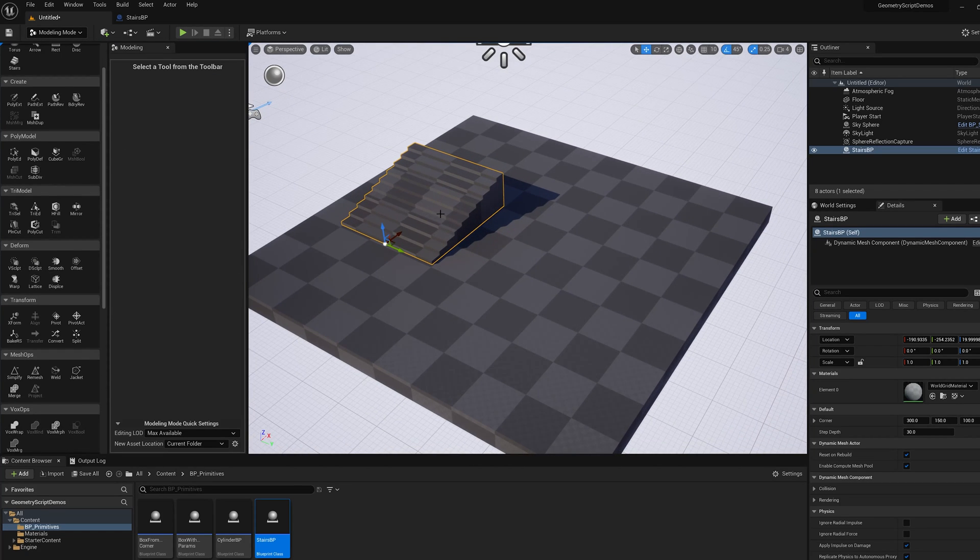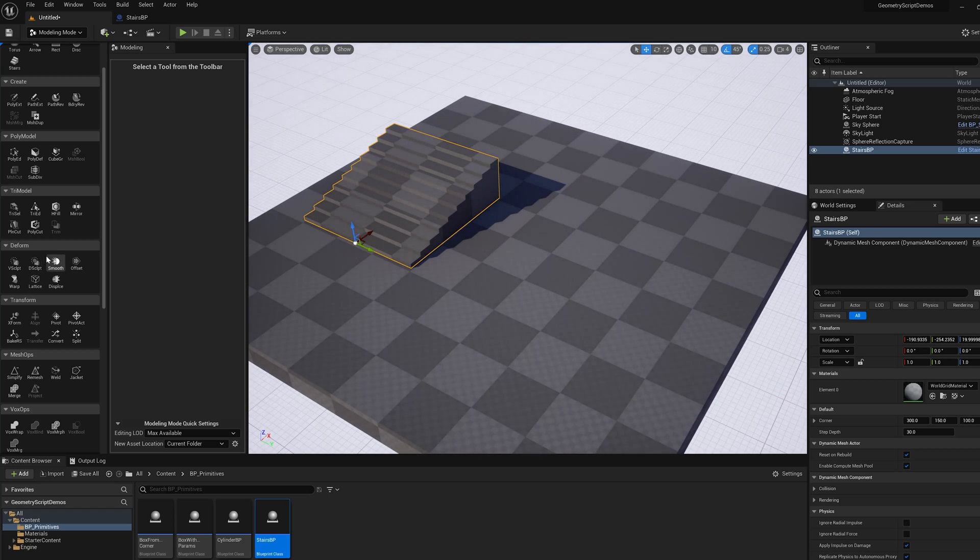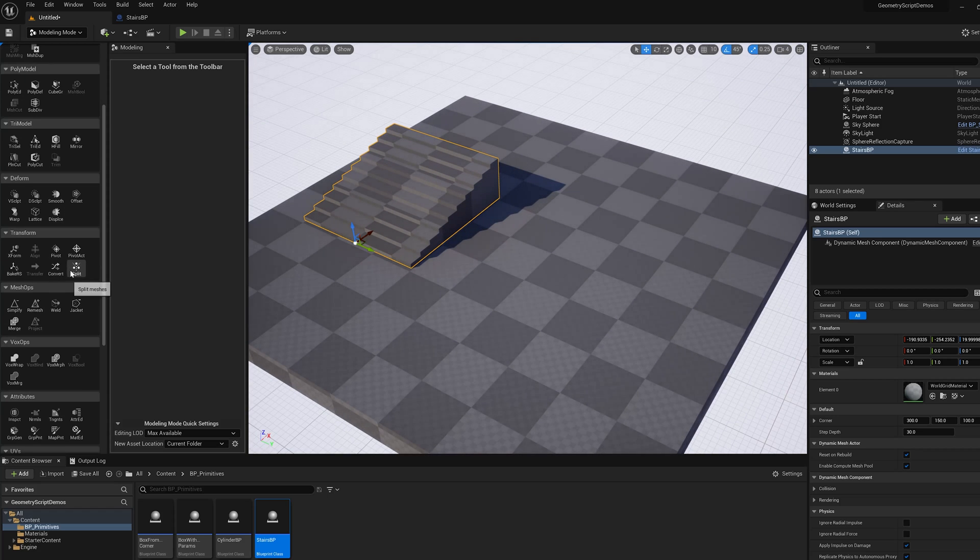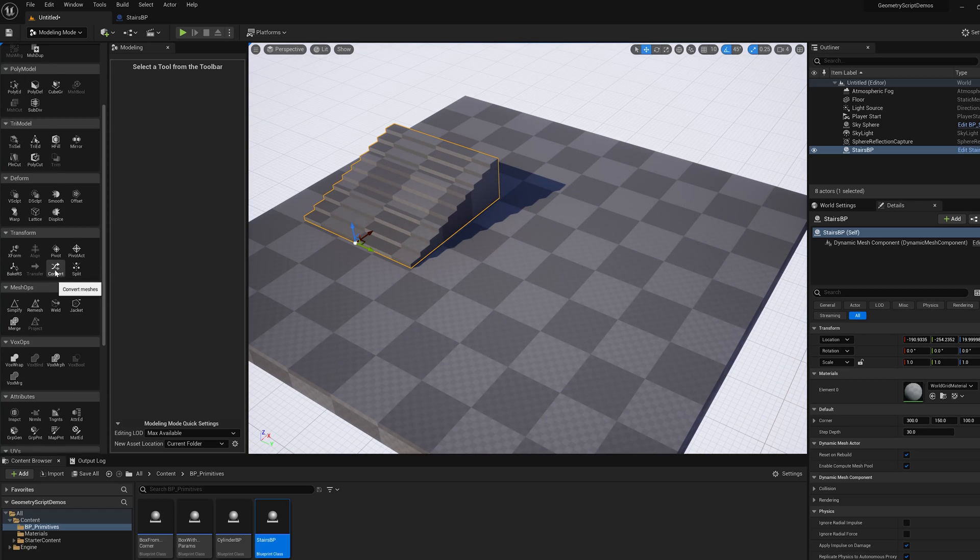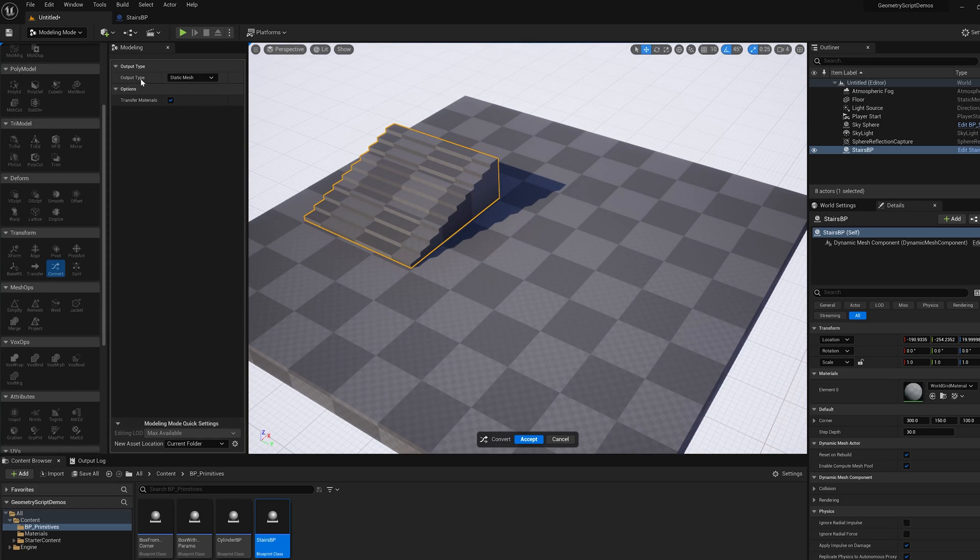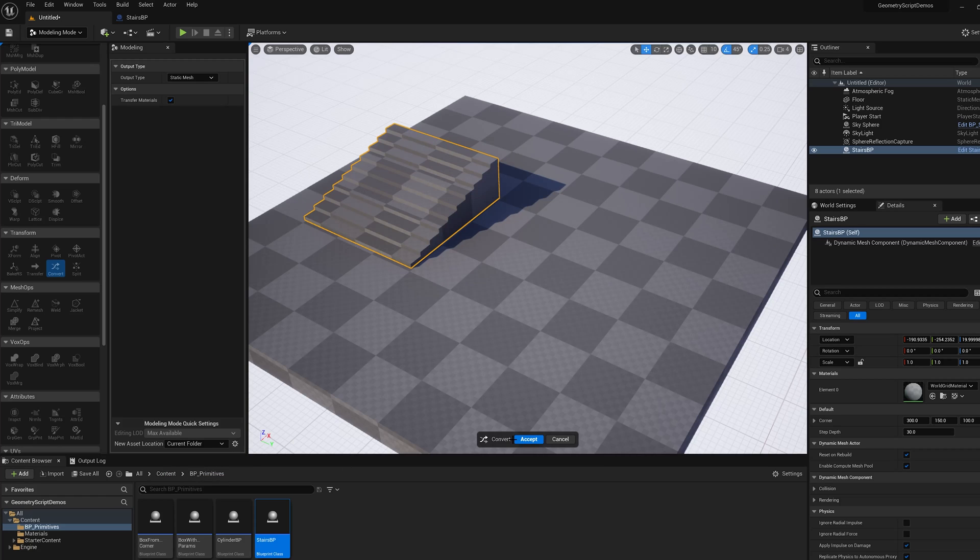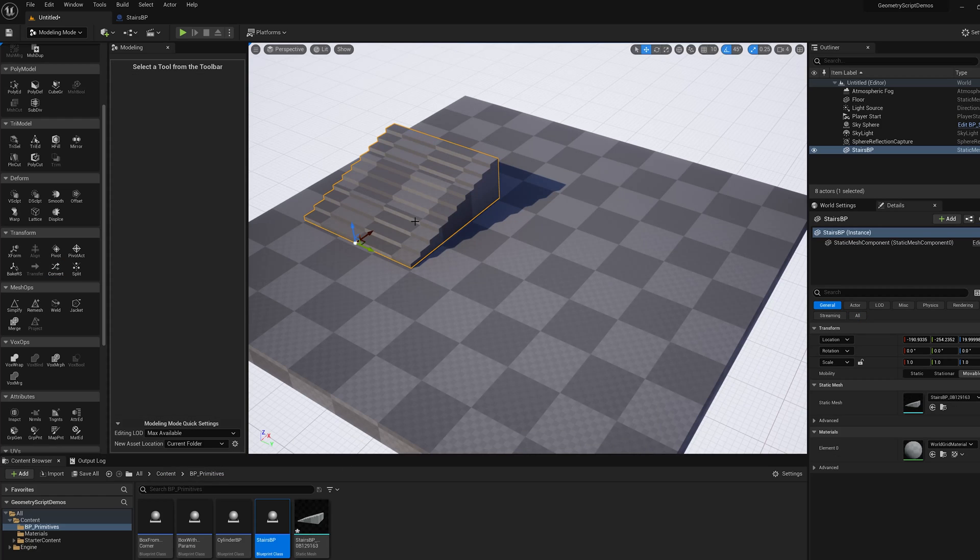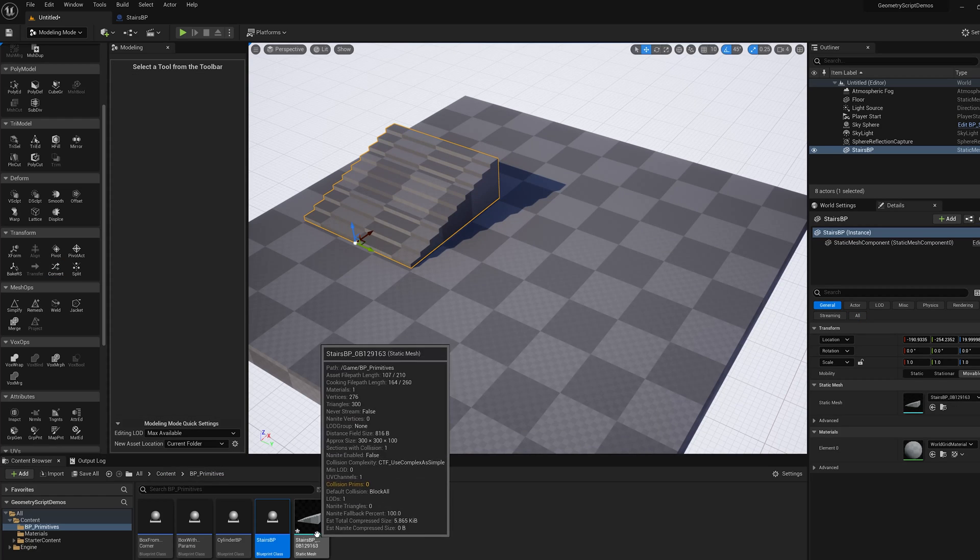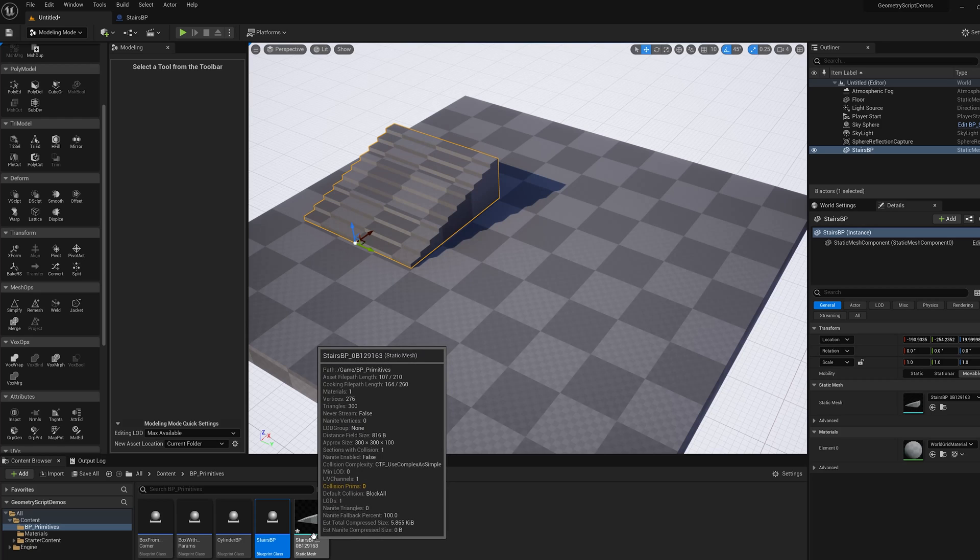What you can do is select the dynamic mesh actor and run the convert tool. Leave the output type of static mesh and you can set this new asset location which defaults to world relative to current folder. Click accept and the object will be converted to a static mesh asset.